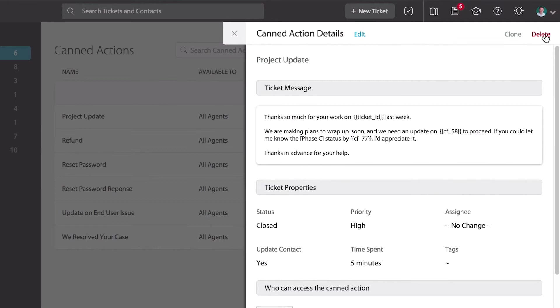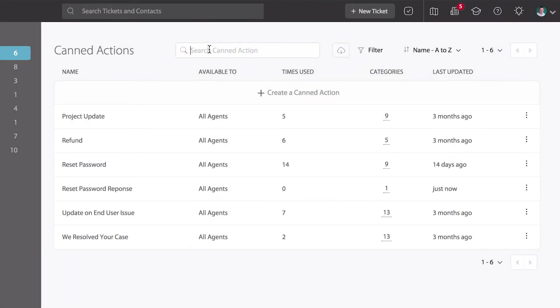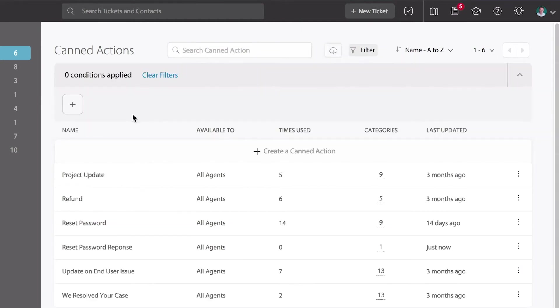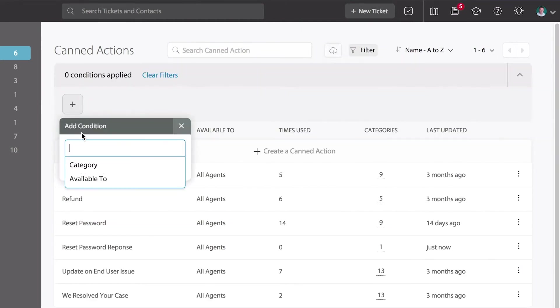If you have a long list of CAN actions, you can search on the search bar up here at the top or filter down by choosing examples like category association or who it's visible to.